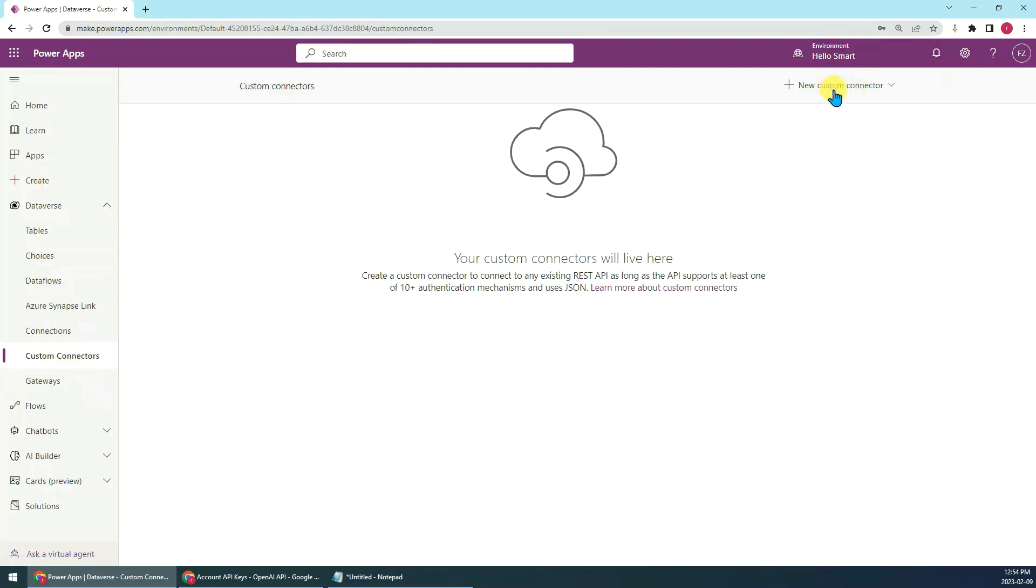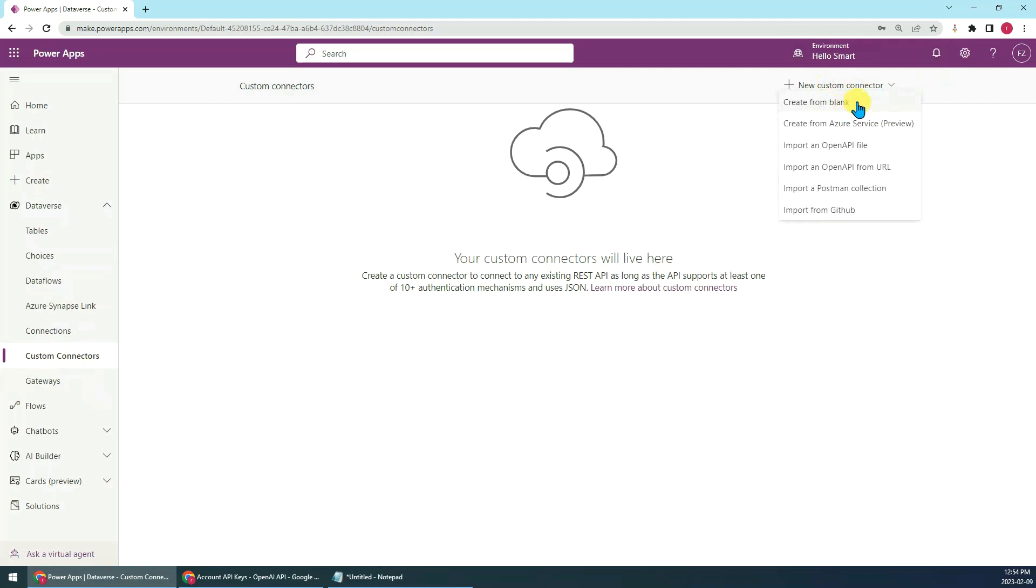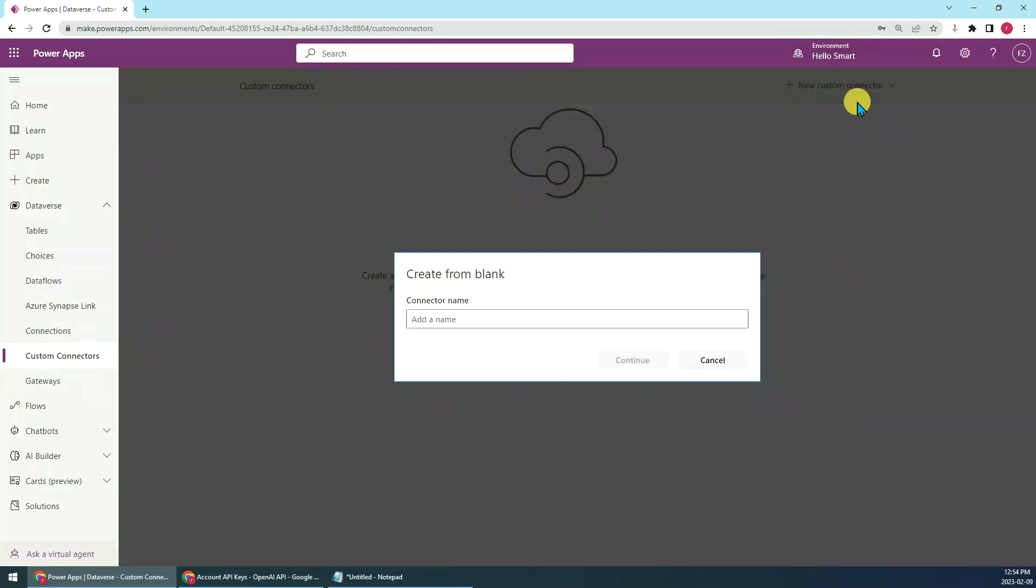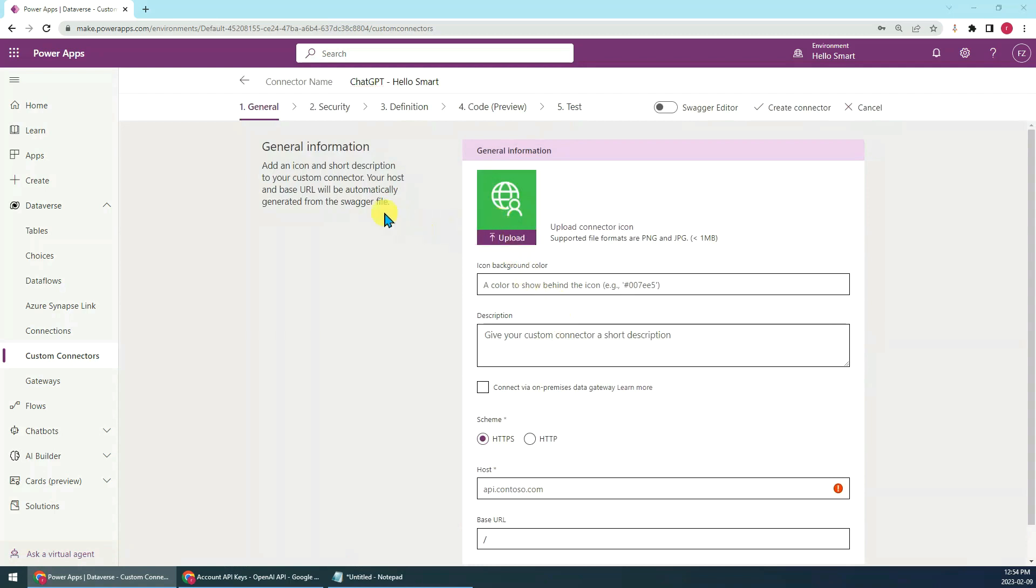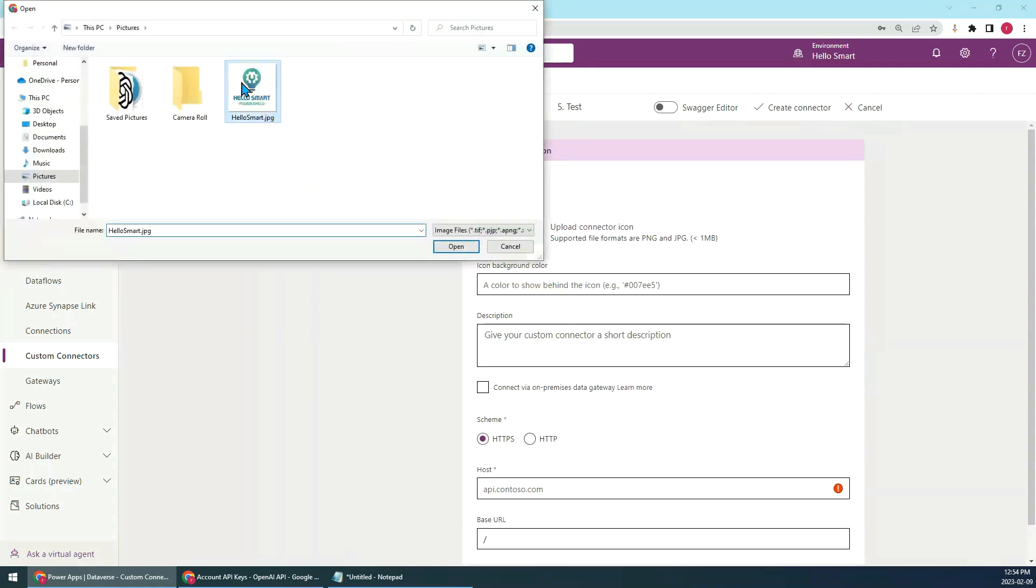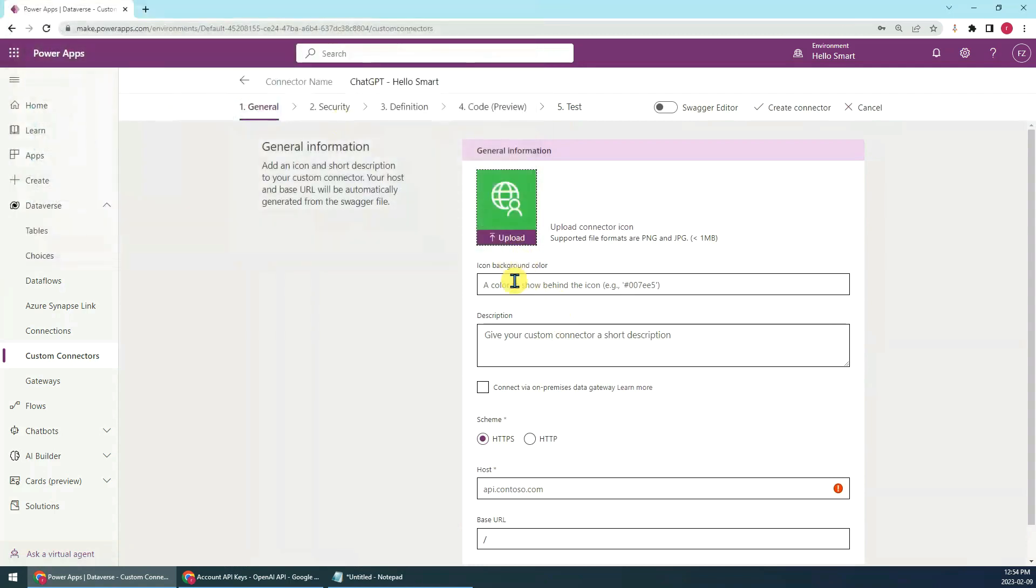We just create a new custom connector from blank. Give it a name like ChatGPT Hello Smart. Let's continue and here we just upload a logo or icon for that. I'll just use my icon.